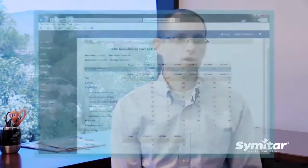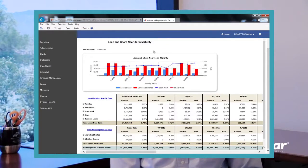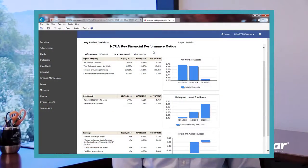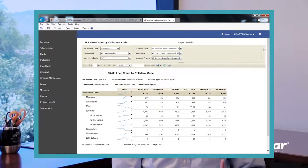We have used ARCU for trending, ad hoc queries, and looking at points in time. One example is the quarterly call report that the credit union is required to file with our regulator — it requires a lot of information. We've designed a data extract report from ARCU that runs every quarter end, and we're able to glean most of the information for the call report from it.